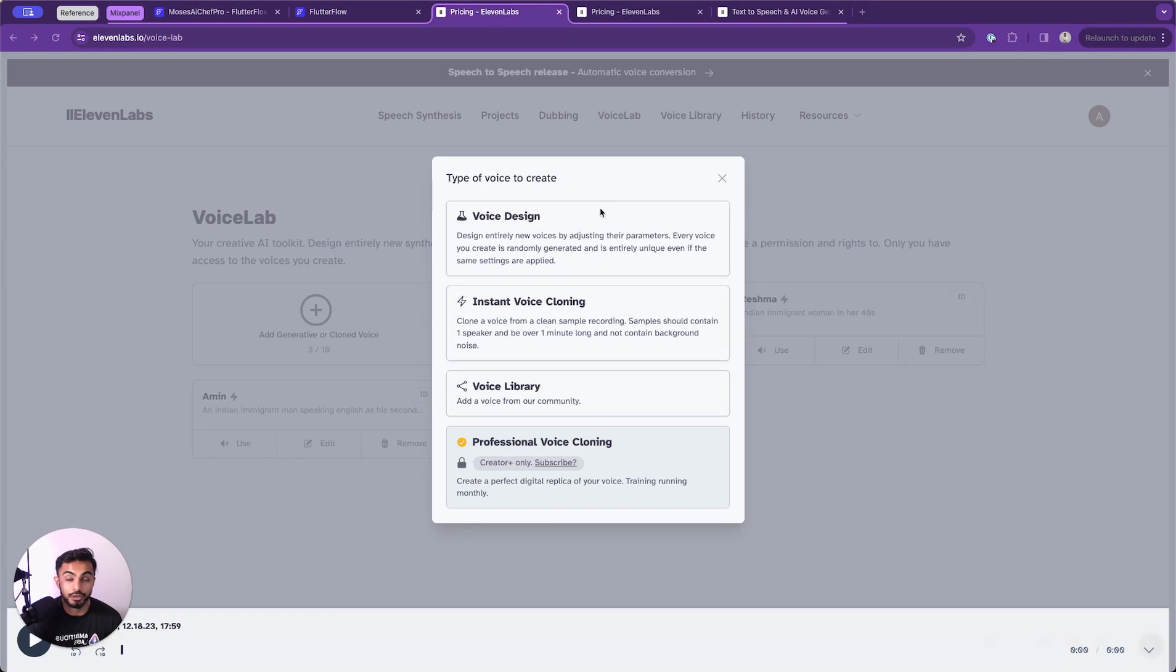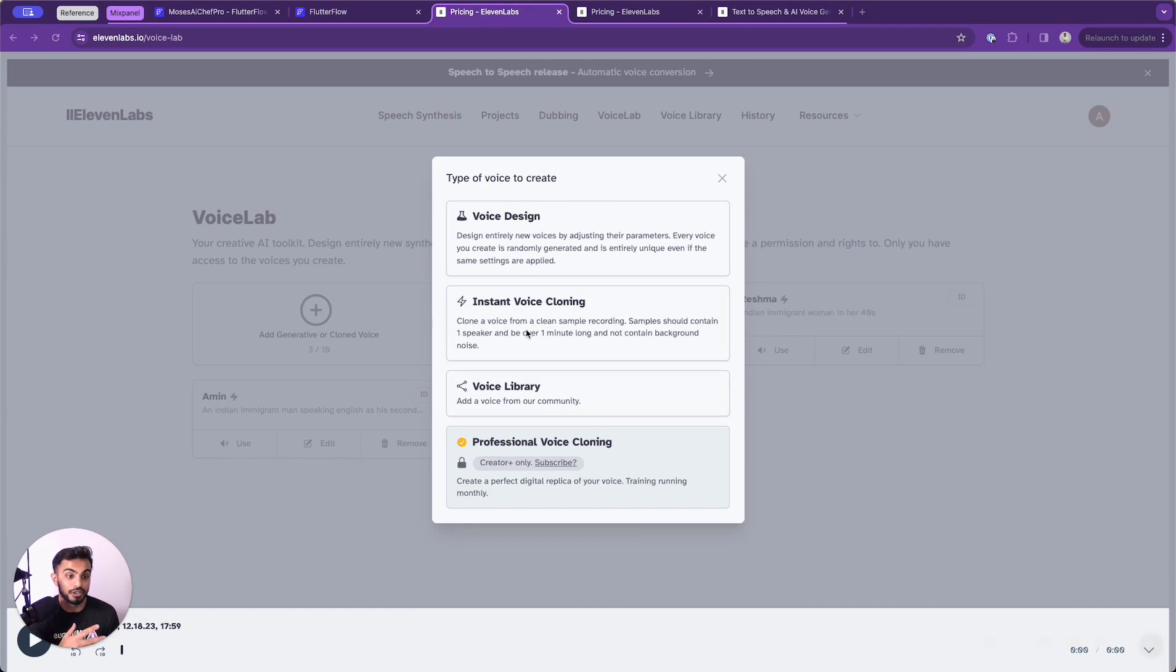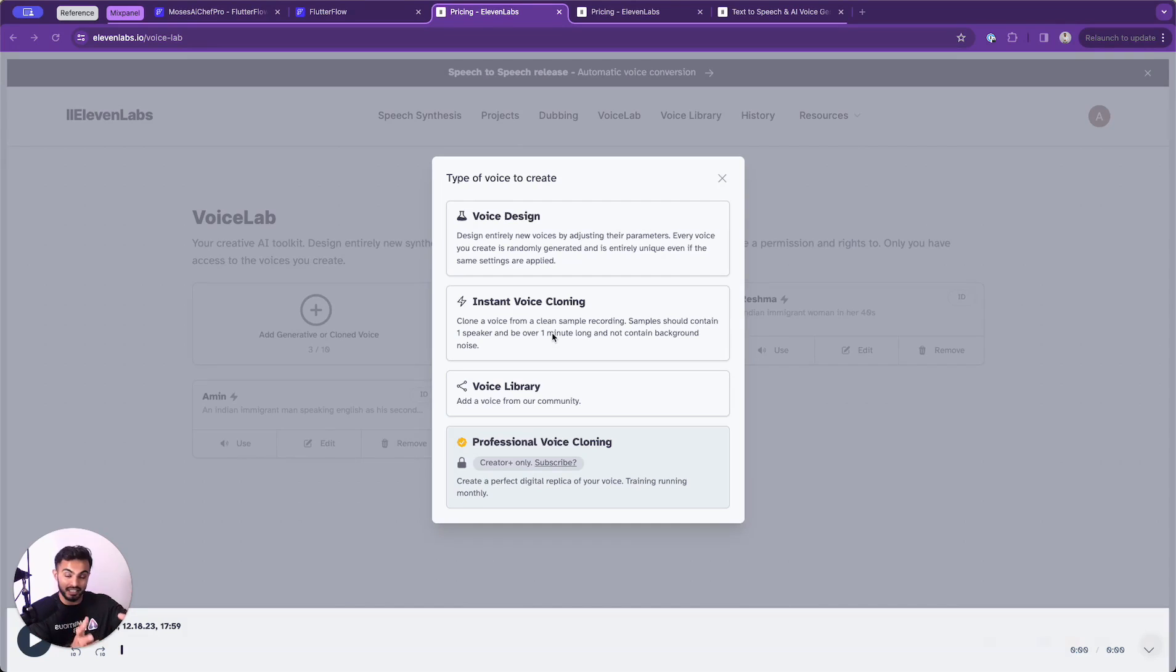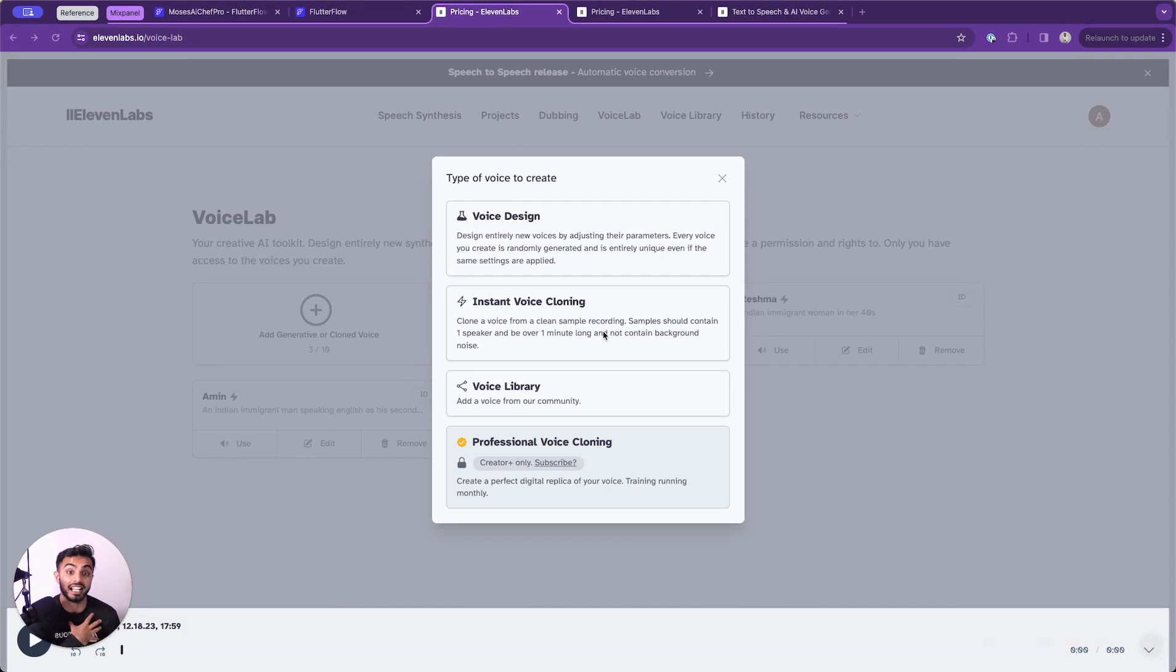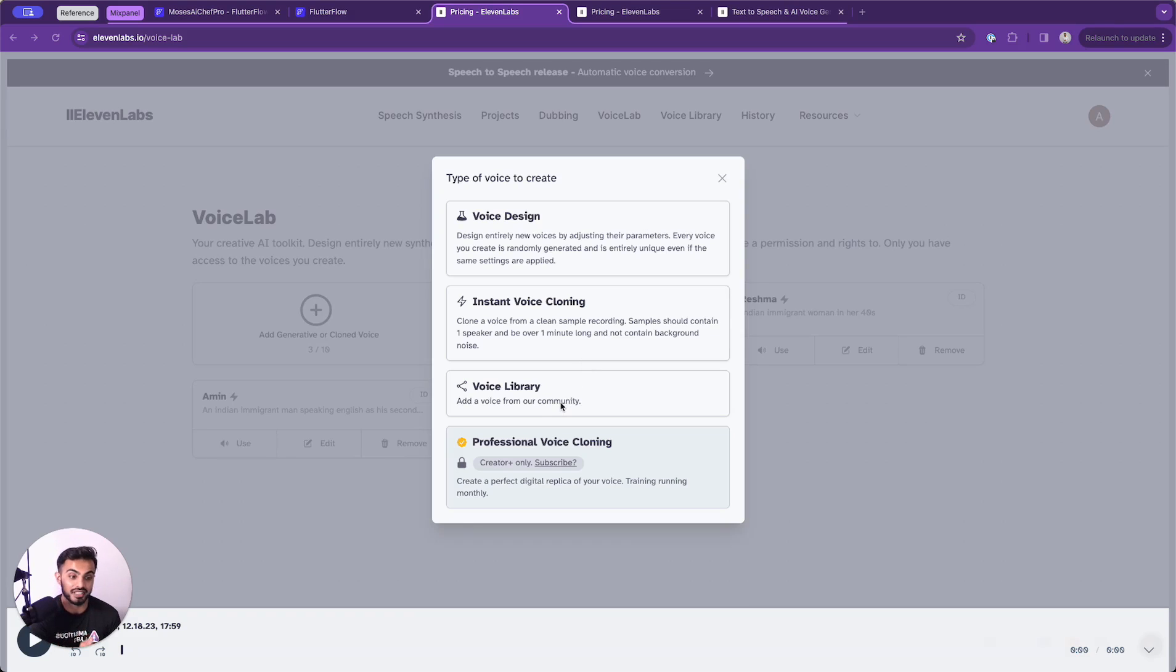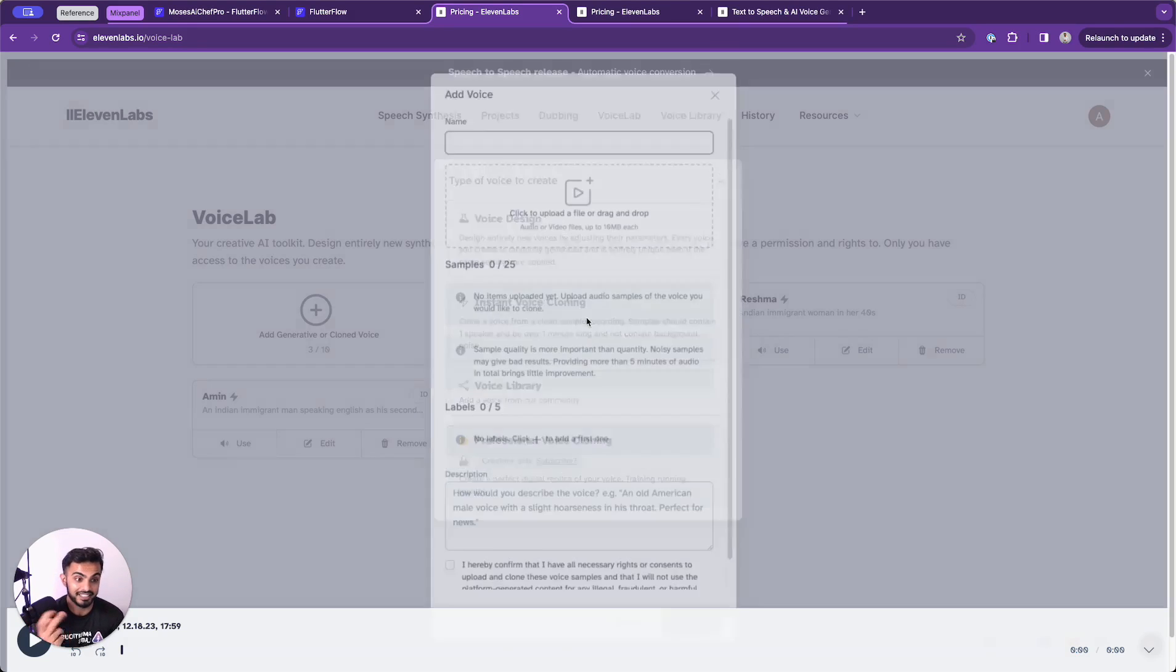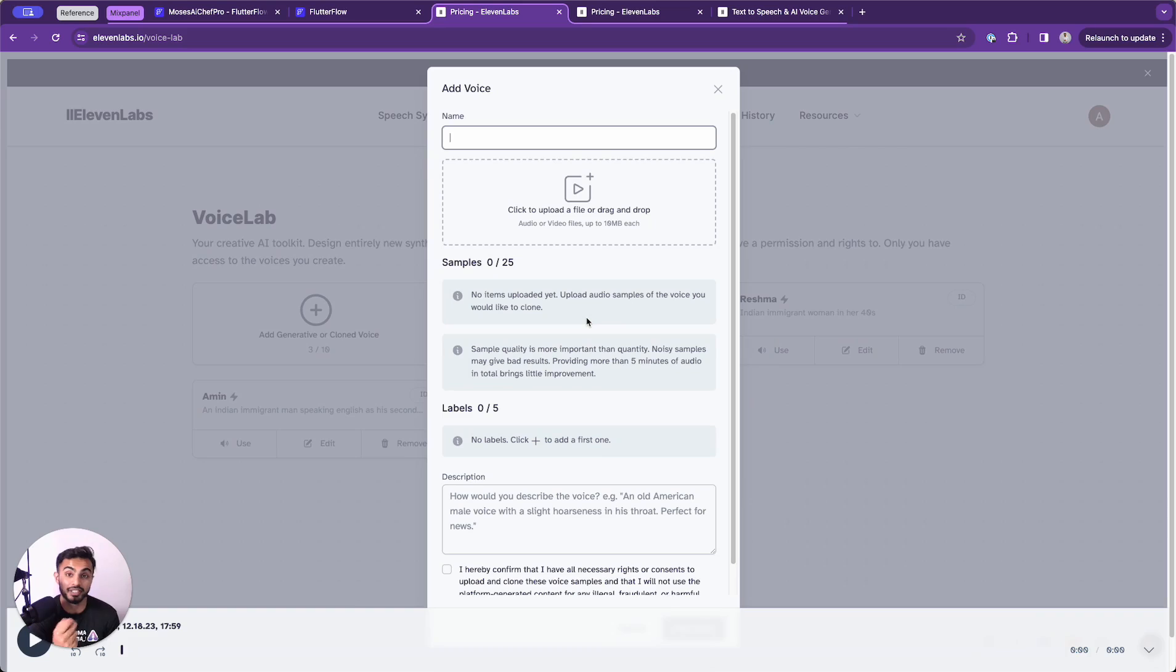You can click on voice design to use a stock voice and tune it to meet your needs. Or you can choose instant voice cloning, which allows you to literally have somebody speak into a mic just like this. And you can train a model to reproduce that exact same voice. That's pretty cool. And that's what I did to reproduce my own voice that you just saw. Or you can tap on voice library and use an existing voice that somebody's already out there creating. I'll tap on instant voice cloning so you can see how this experience looks.